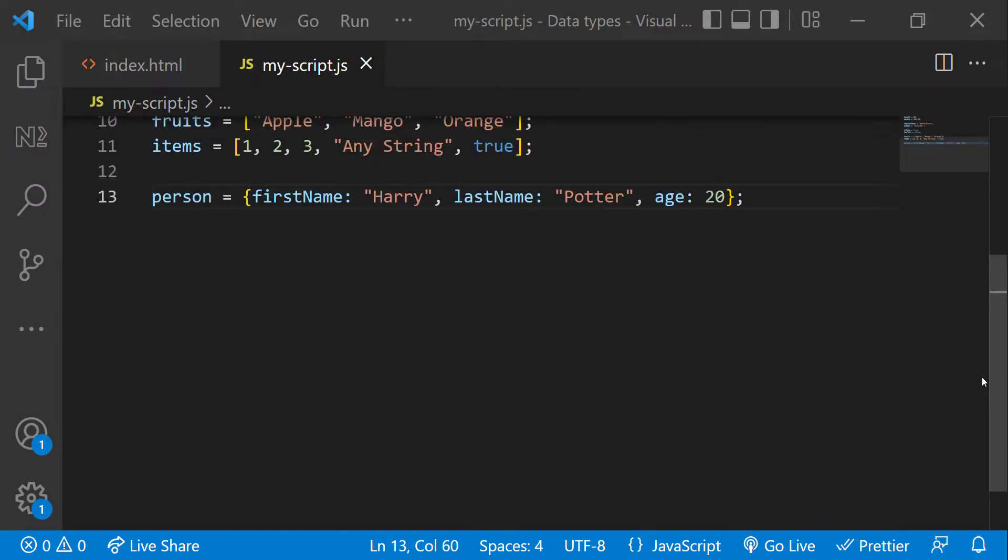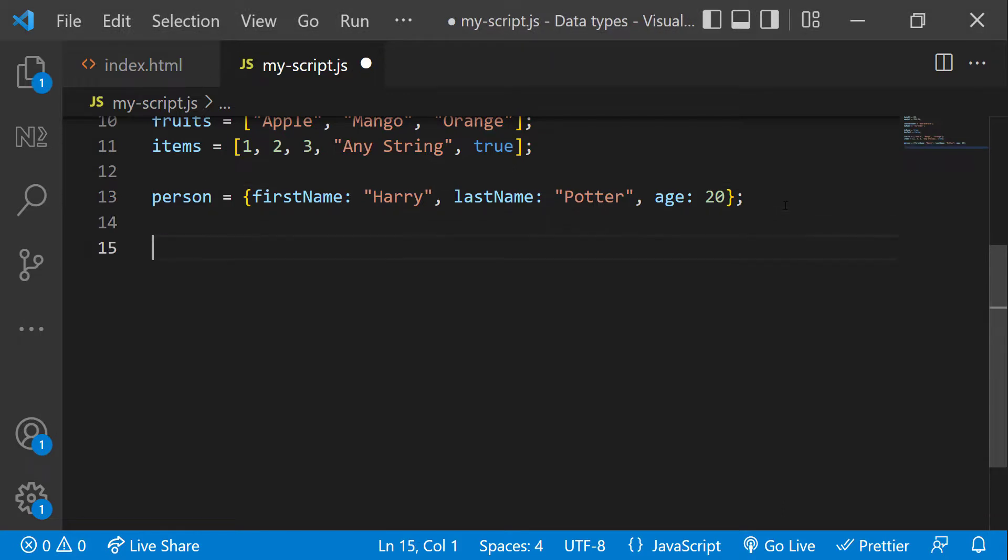In ES6, two other data types got introduced, bigint and symbol. We can see these two as part of ES6 series.